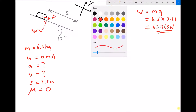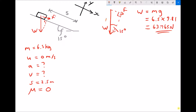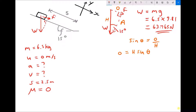Next we need to find the force F. Labelling our triangle: the longest side is the hypotenuse, the side opposite the angle is the opposite, and the remaining side is the adjacent. We need to find the opposite. Using trigonometry, sin θ equals opposite over hypotenuse, so the opposite equals hypotenuse times sin θ. Plugging in our values: F equals 63.765 times sin 15 degrees, giving us a force acting down the slope of 16.50 newtons.